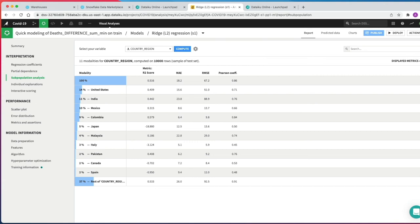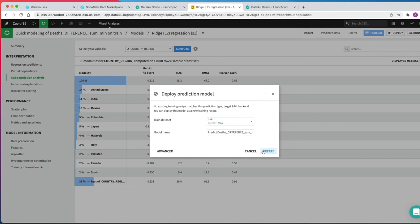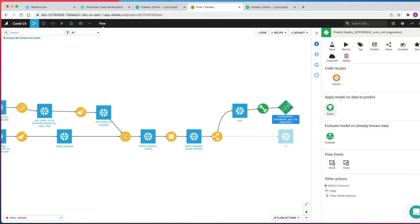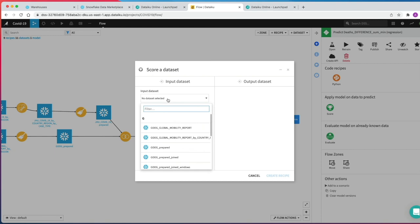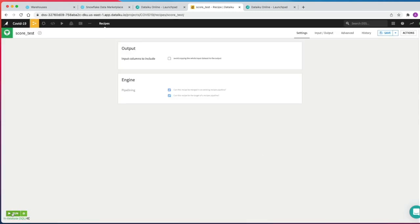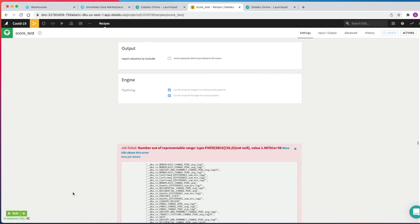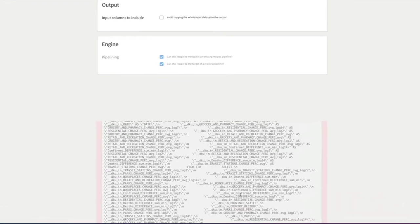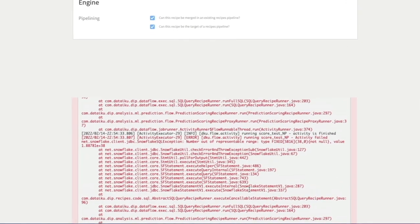For now we're just going to go ahead and deploy the model — we click Deploy and click Create. The model has been deployed to our flow. Our final task is to score the deployed model against the test dataset to evaluate model fit. We click on the model, click Score, pick our test dataset as the input dataset, and click Create Recipe. We change it to run In Database and click Run — DSS is firing up the resources within Snowflake to support this scoring. Unfortunately, as you can see, we've run into a problem: we're getting an error saying number out of representable range as an overflow on the prediction column.